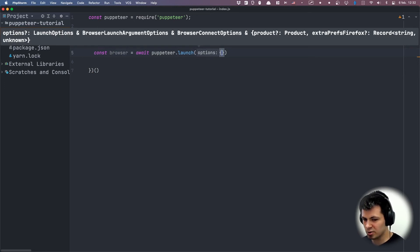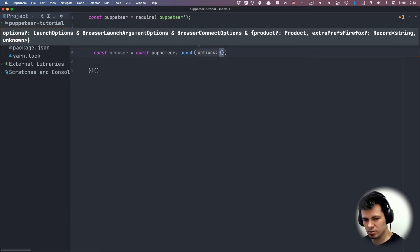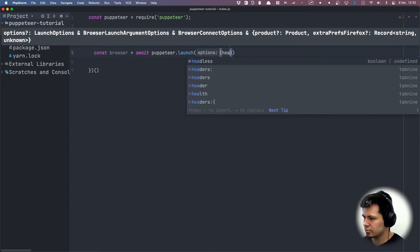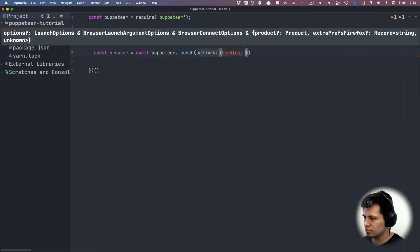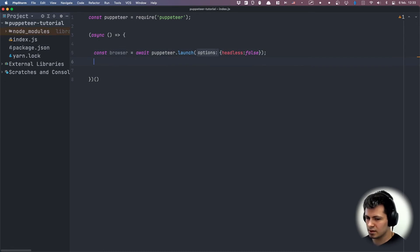Here we can define if we want to see the browser or not. If we have our code in production, we don't want to see the browser — we just want to run it headless. If we want to debug our application, we want to disable headless so we will see the browser. For now I will set headless to false so I will see the browser.